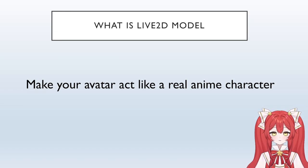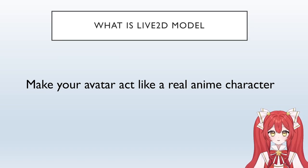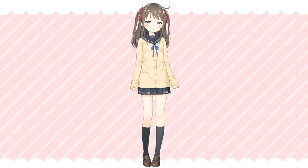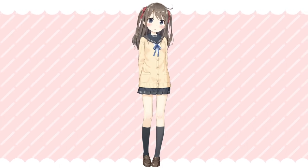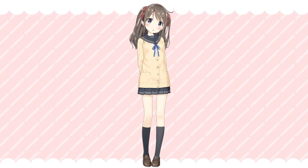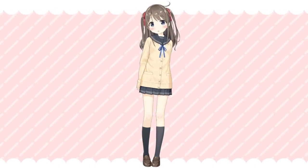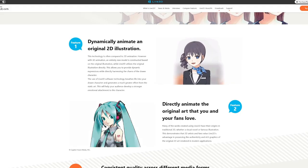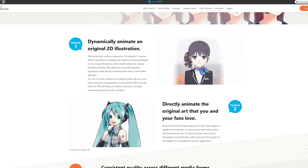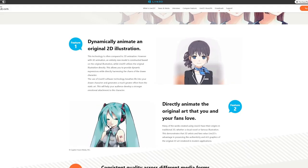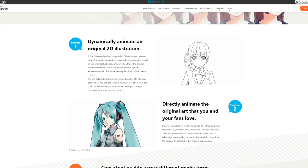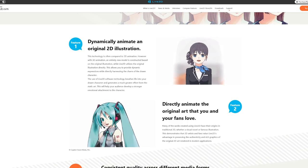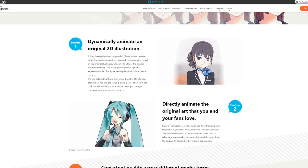First, what is a Live2D model? Basically, it's a way to make your avatar act like a real anime character. Unlike 3D models, Live2D models are more based on your original illustration, which means you can move or act as the anime character you want.